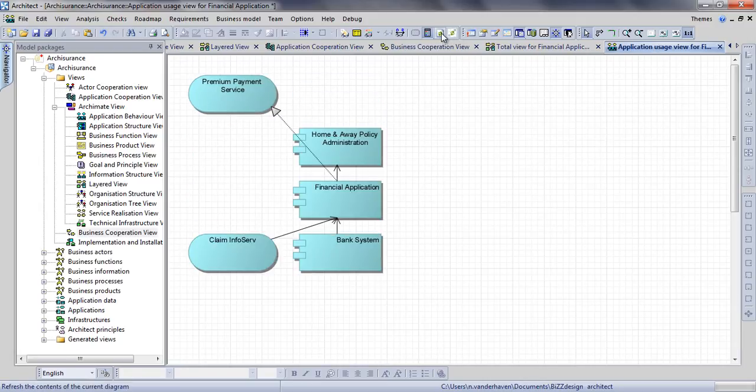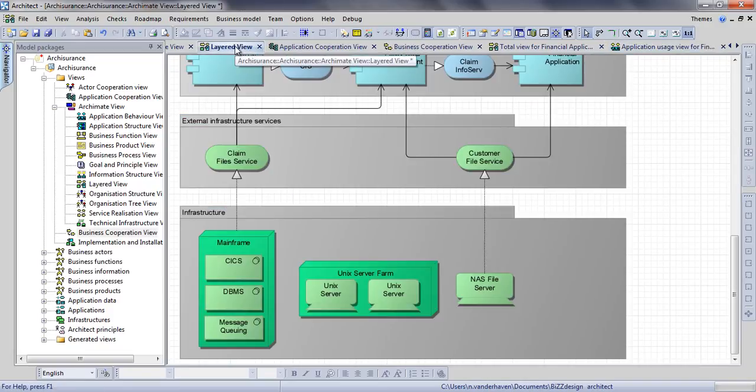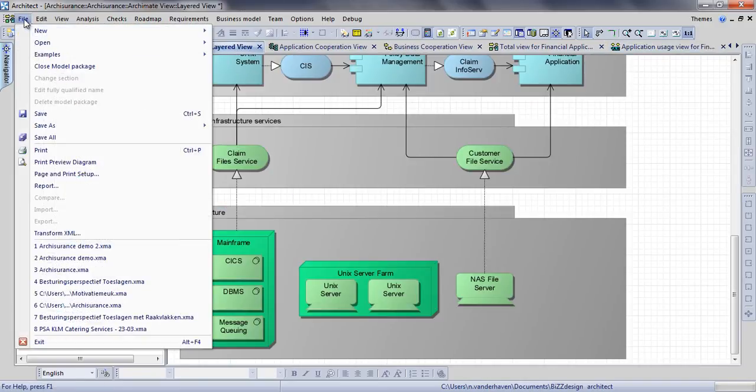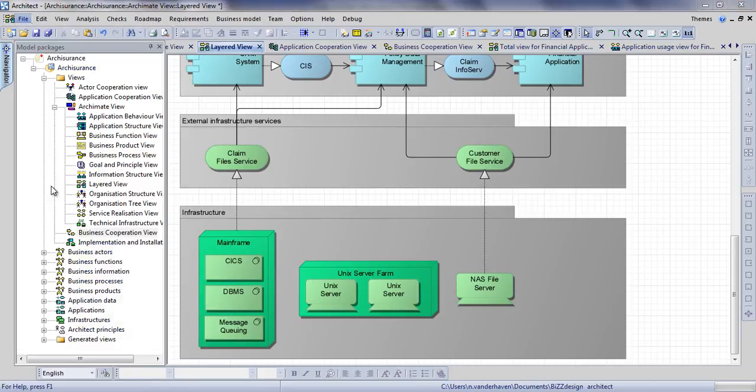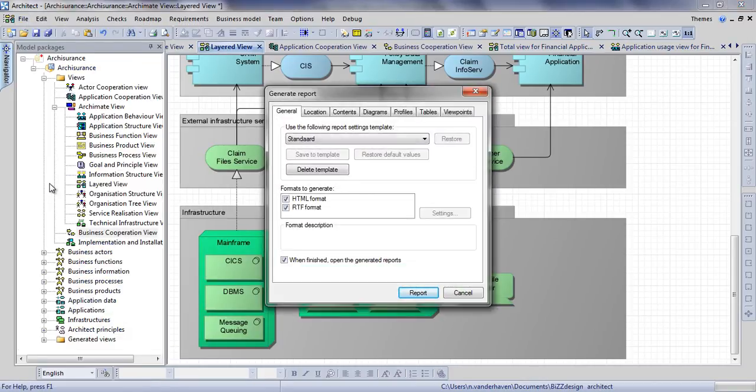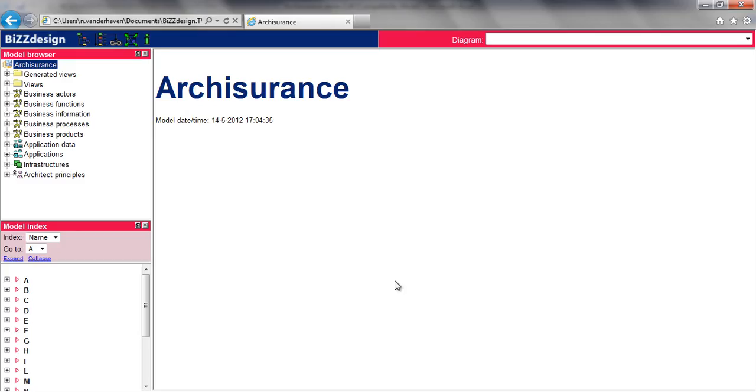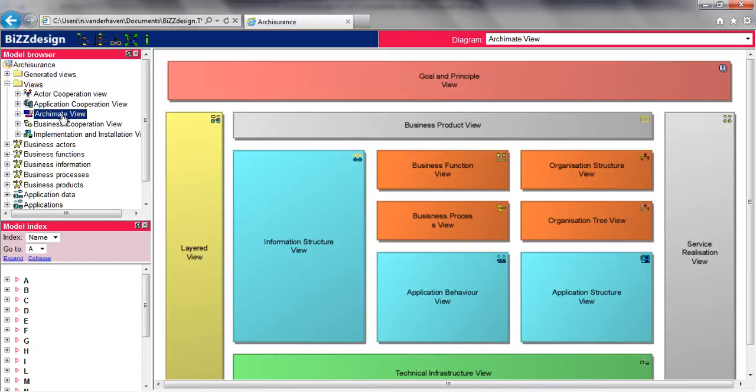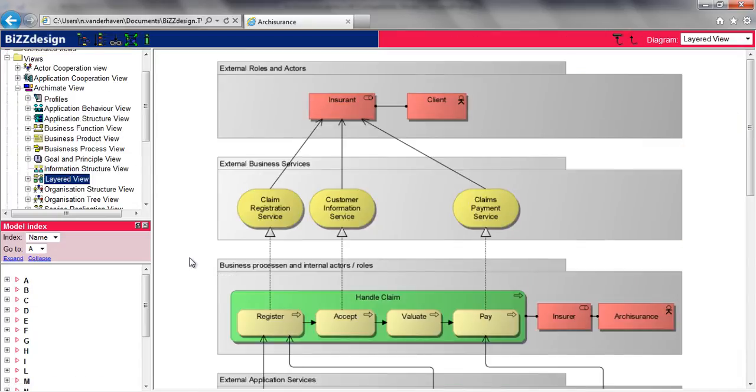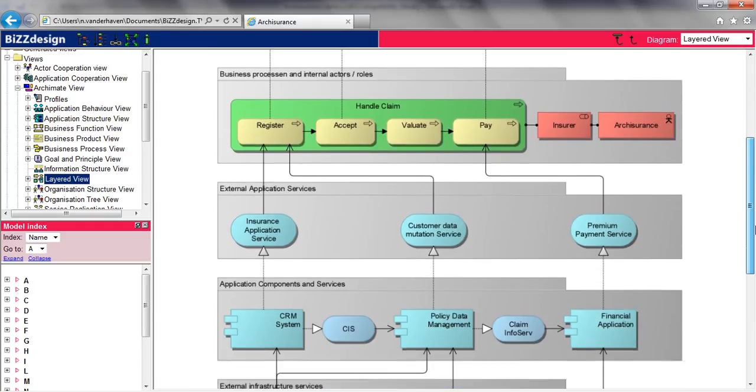The last thing we'll demonstrate in this video is how to create a report for the model we created. Select File and Report to create an HTML or RTF report, which you can open in any browser or text editor. The HTML report has a layout similar to that of Architect itself. The concepts on the screen act as hyperlinks, allowing you to navigate through your model and view the properties of each concept.